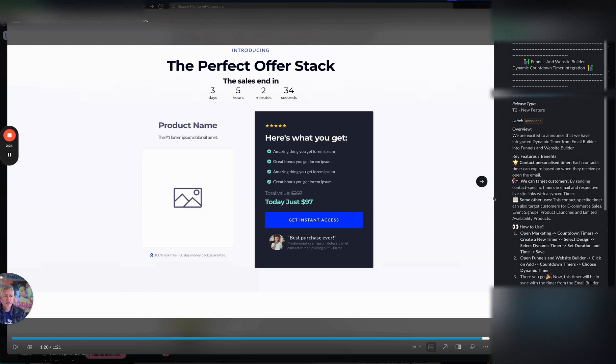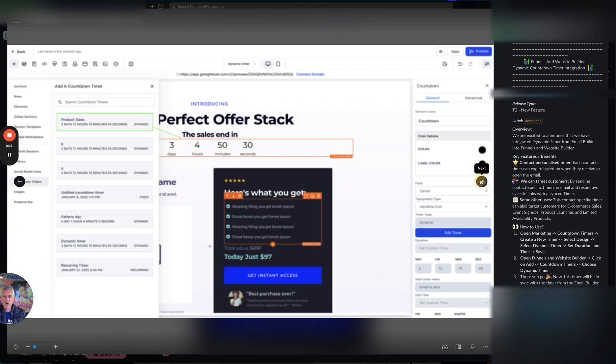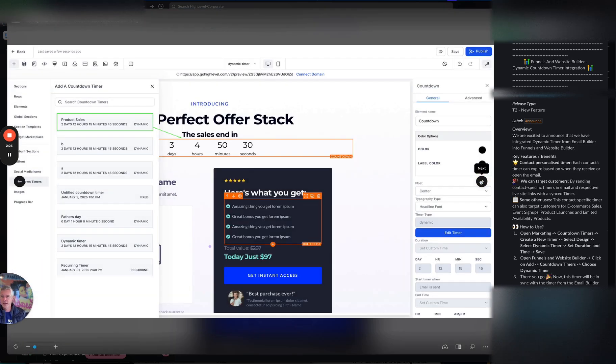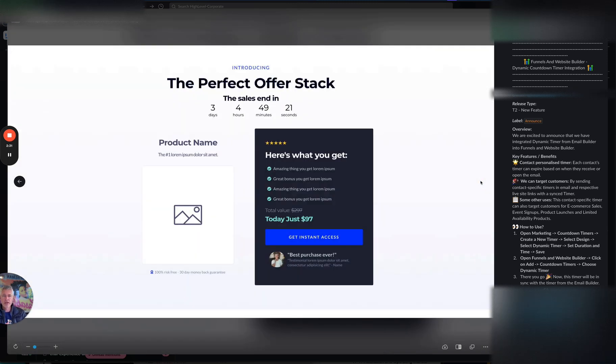So anyways, that is very, very cool. And again, you saw kind of how to do this in the video, but you go in an email builder, you go in the funnel builder, website builder, you drag and drop it in and it's just that simple and it works.